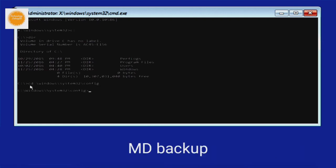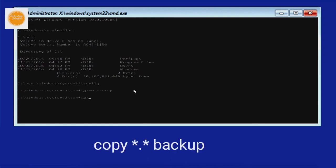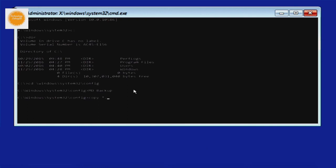Now type md space backup and press enter on your keyboard. Now type copy space star dot star space backup and press enter on your keyboard.